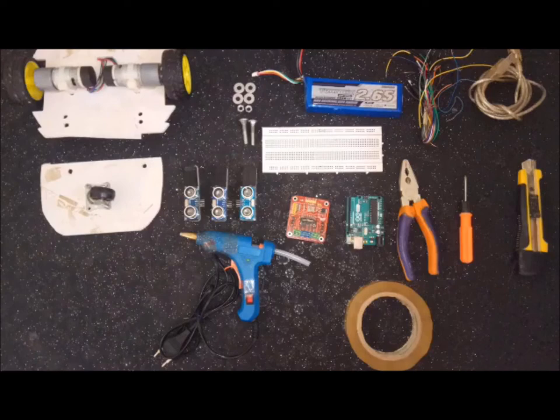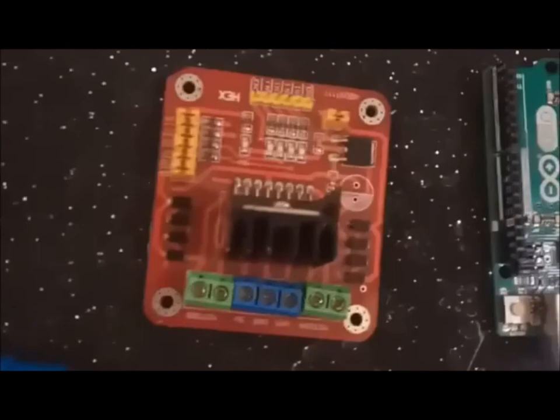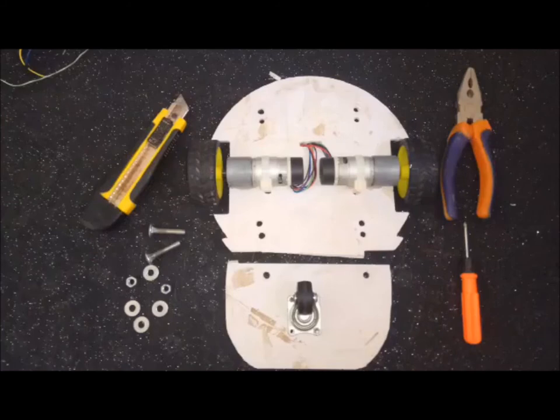Now we come to uploading the simulation in reality. We start design where we need the tools shown in the video. At the first step we install the chassis of the car and the motors. We need three ultrasonic sensors, Arduino Uno, breadboard and motor driver shield.